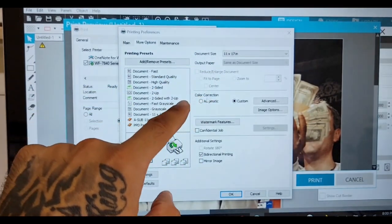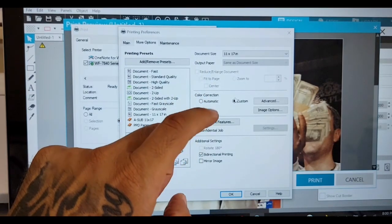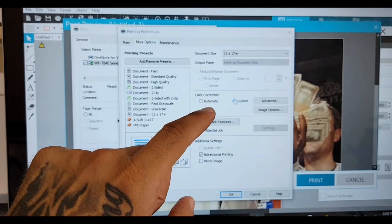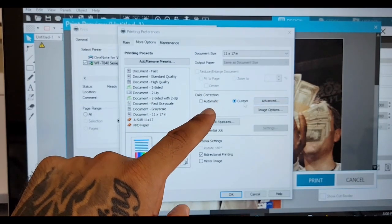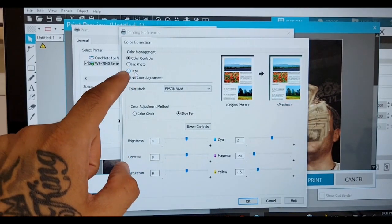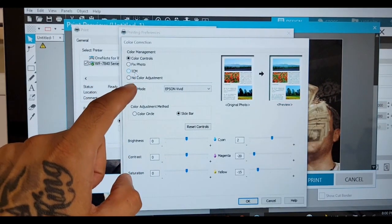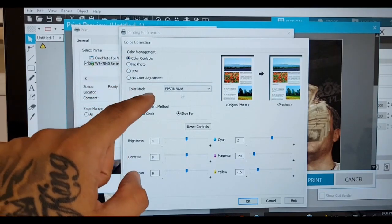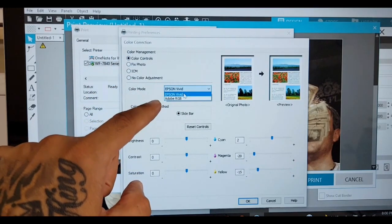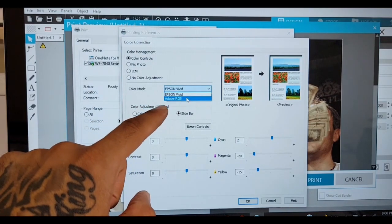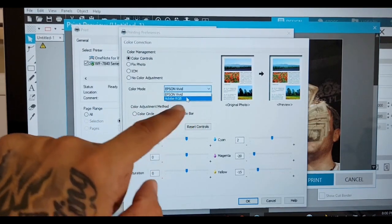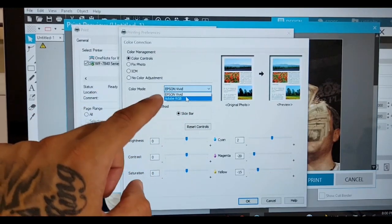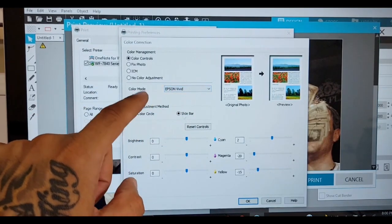Color corrections, everything is optional. I will recommend for you to test this out, but you want it on custom. Click advanced. Click ICM if you want decent colors, you ready to print. If not, color controls, I use Epson Vivid. Some people use Adobe RGB. Now you're familiar with those settings, you're more than welcome to go to those settings and set everything up. I use Epson Vivid.